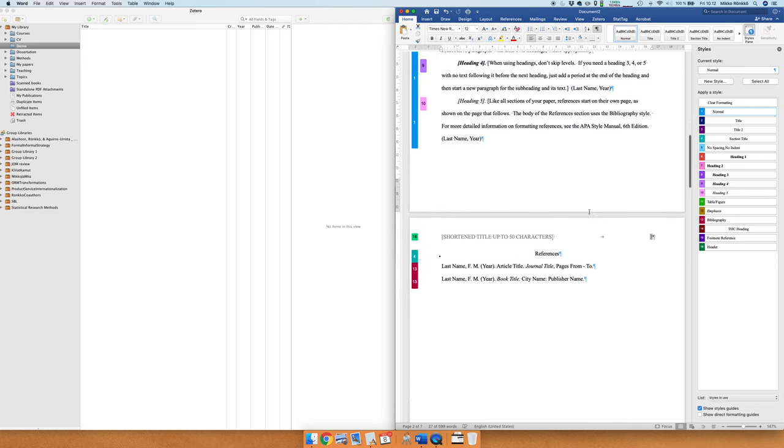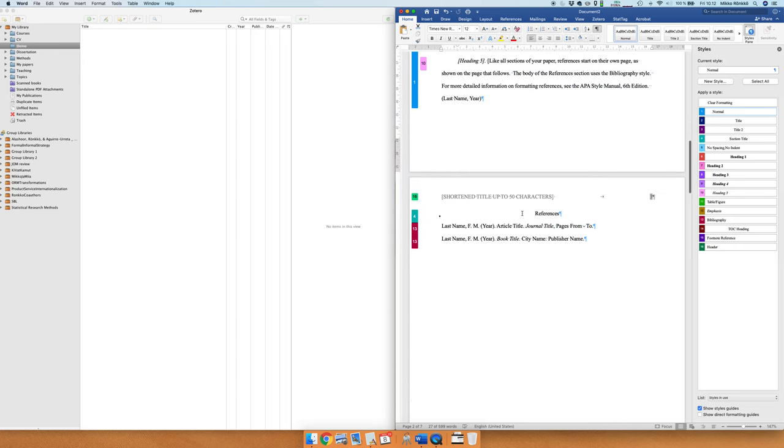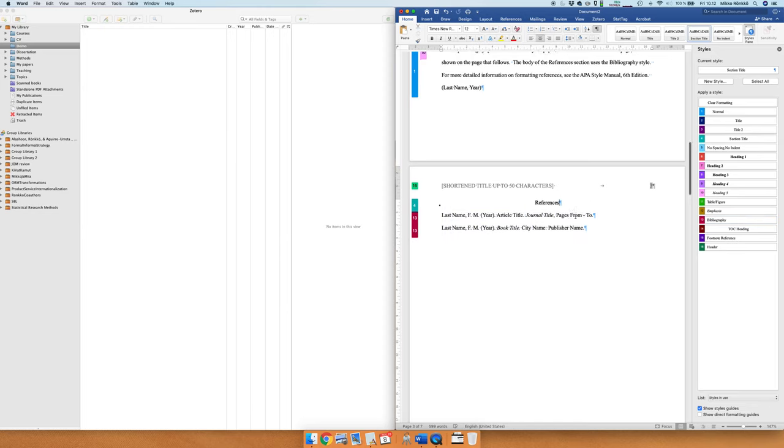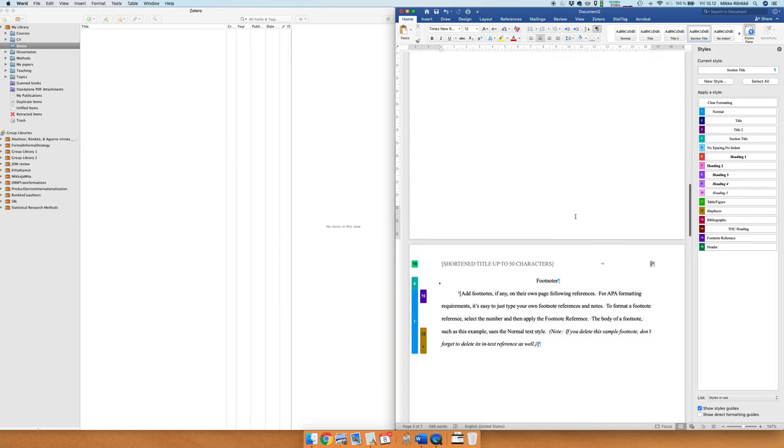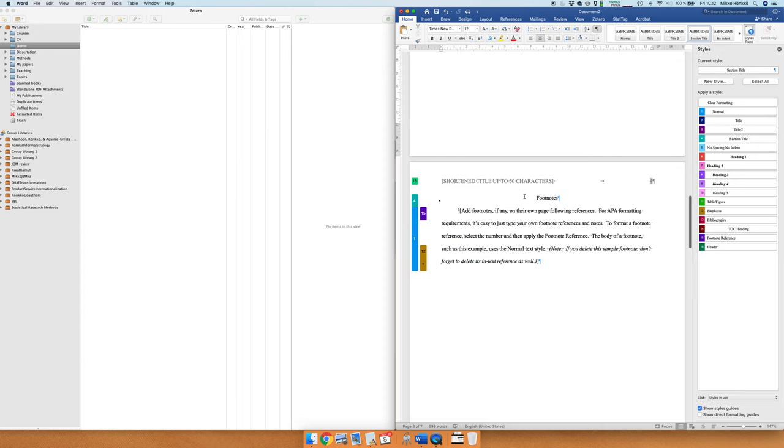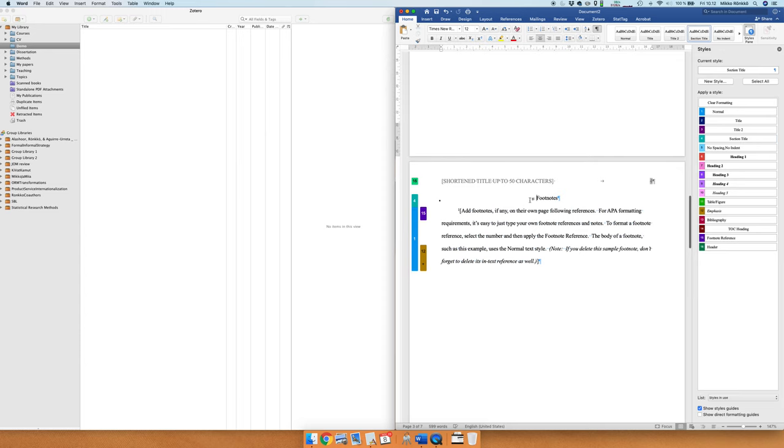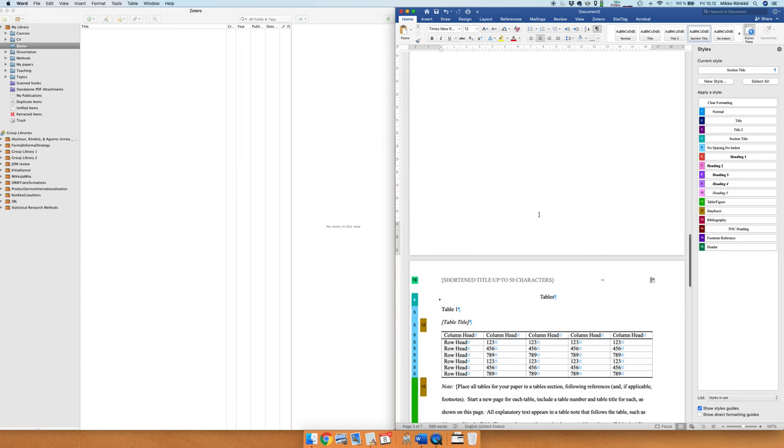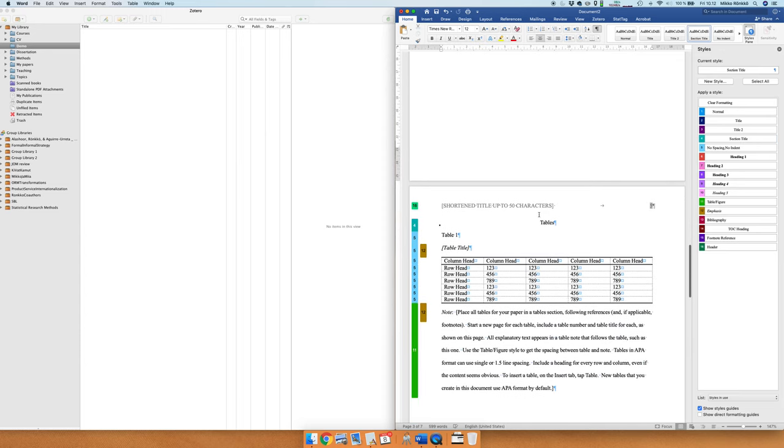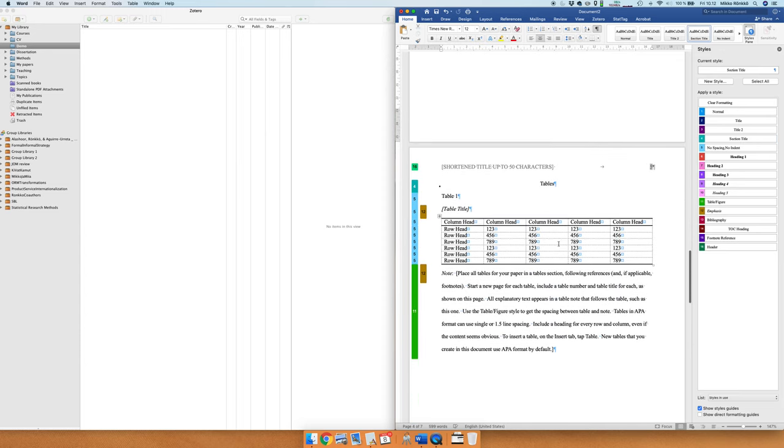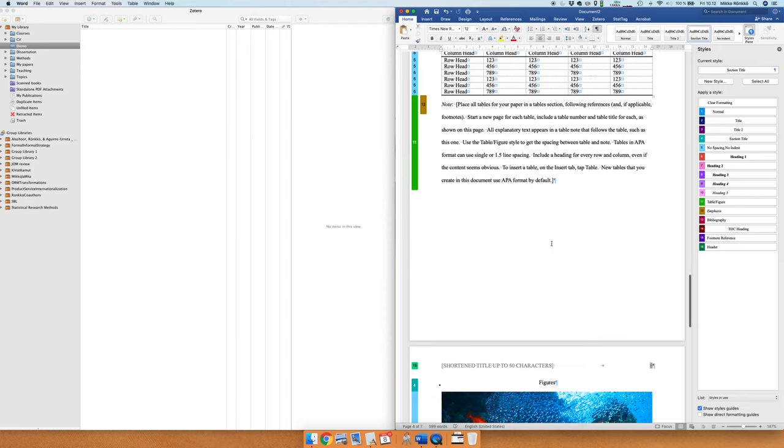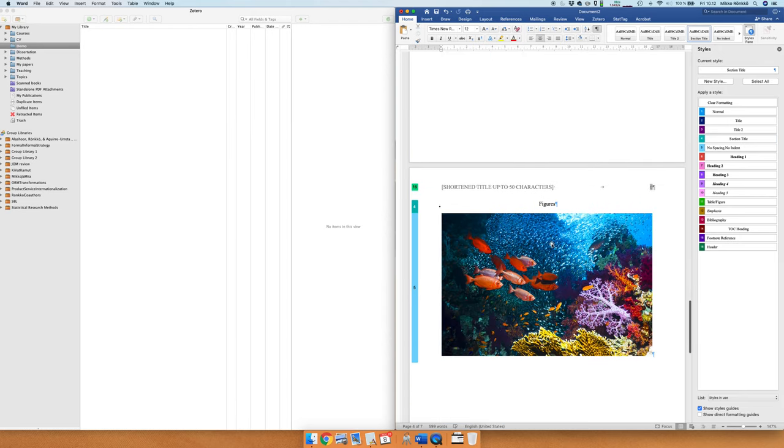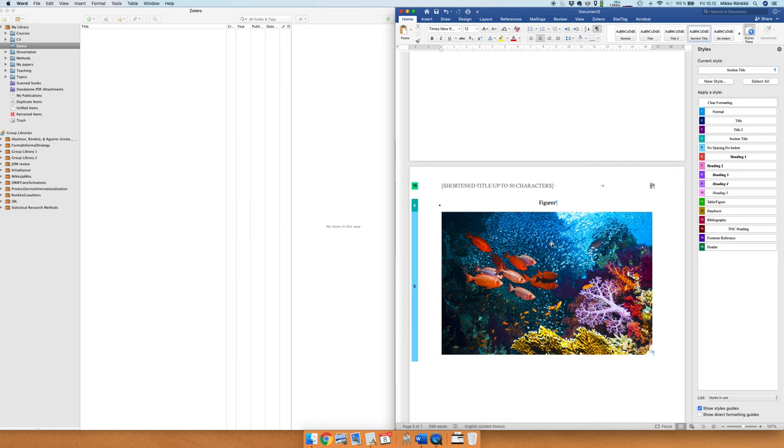Then in the end of the document we have the references. We will replace this set of references with something that Zotero generates for us. And then there are explanations of footnotes, explanation of how you add tables. In this document style you always add the tables to the end of the document and figures to the end of the document.